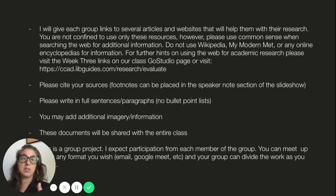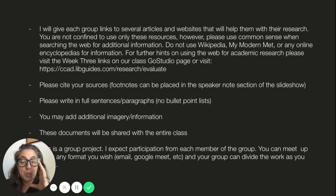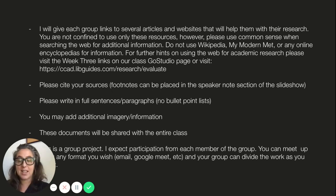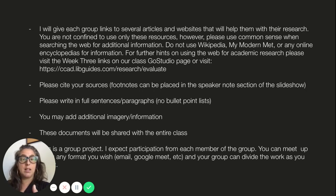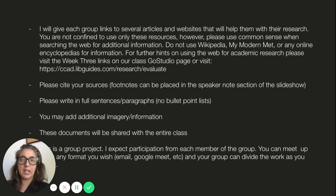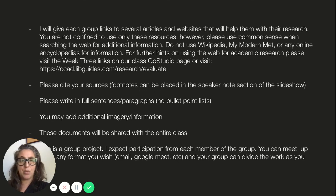This is a group project, so I expect participation from each member. You can meet up however you wish — text, email, Zoom, Google Meet, or anything else works. Your group needs to decide how to split up the work equitably; that's your responsibility for this class. There is no minimum page number for the slideshow, but I want it to be a comprehensive discussion. I'll be checking in on you. The due date is on our calendar and on the GoStudio page, so check that for specifics. I hope this helps — cheers.